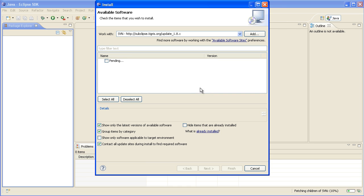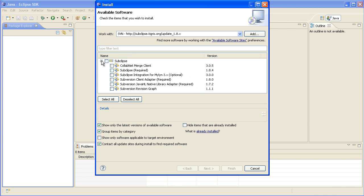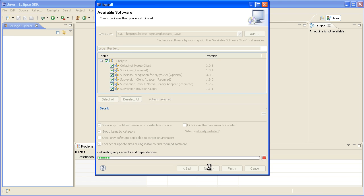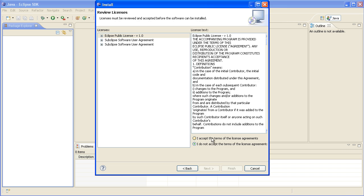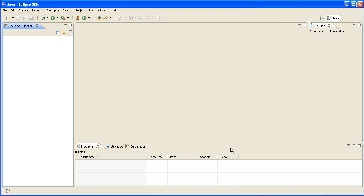Then that'll show us everything that's available. Just tick that top level and it'll install everything. Okay next, accept the license agreement, hit finish.